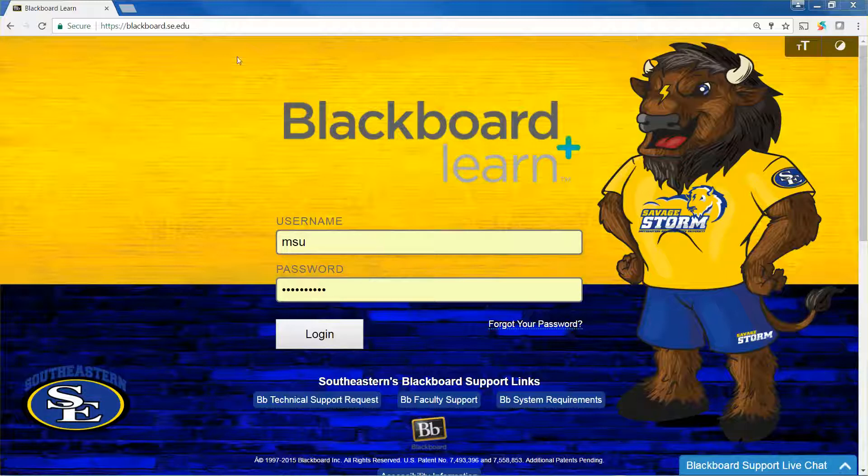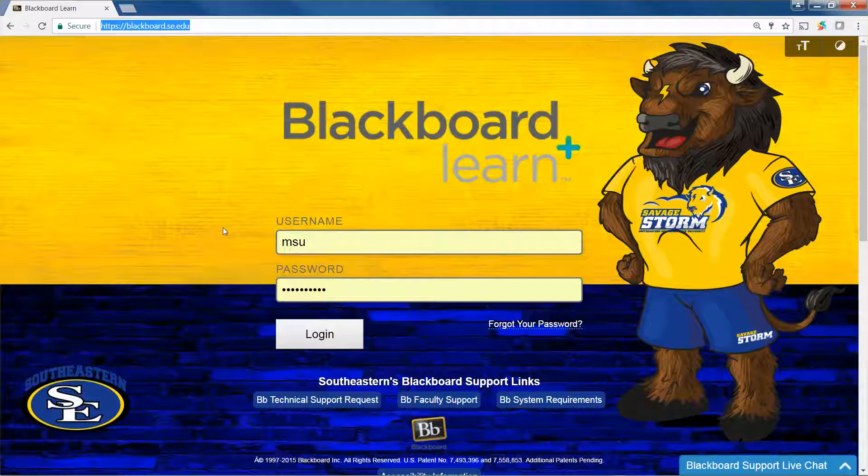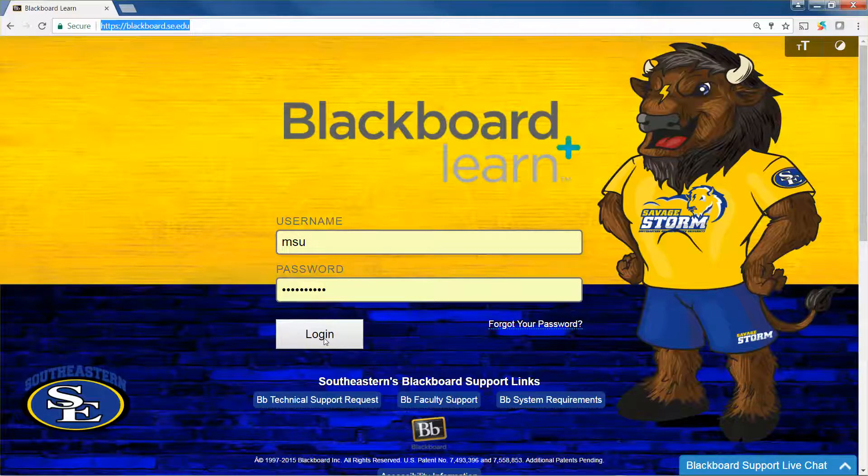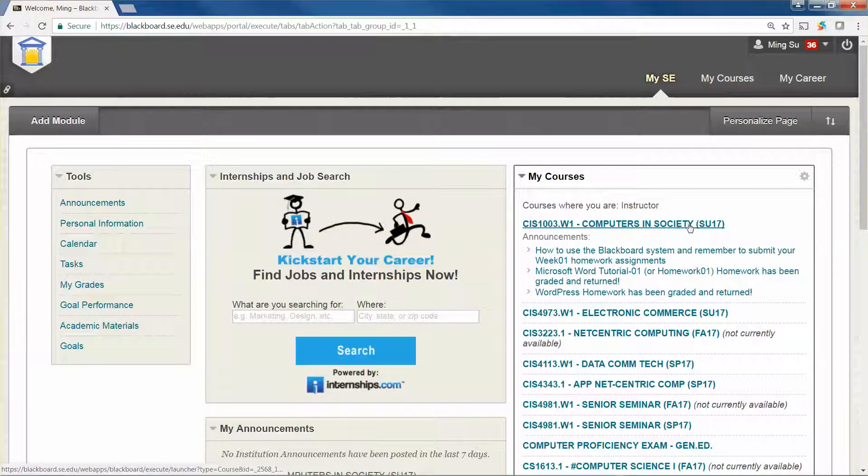Here is the Blackboard system again. The website is blackboard.se.edu. You can type in your username and password, click the login button, and then select the course you are taking right now.